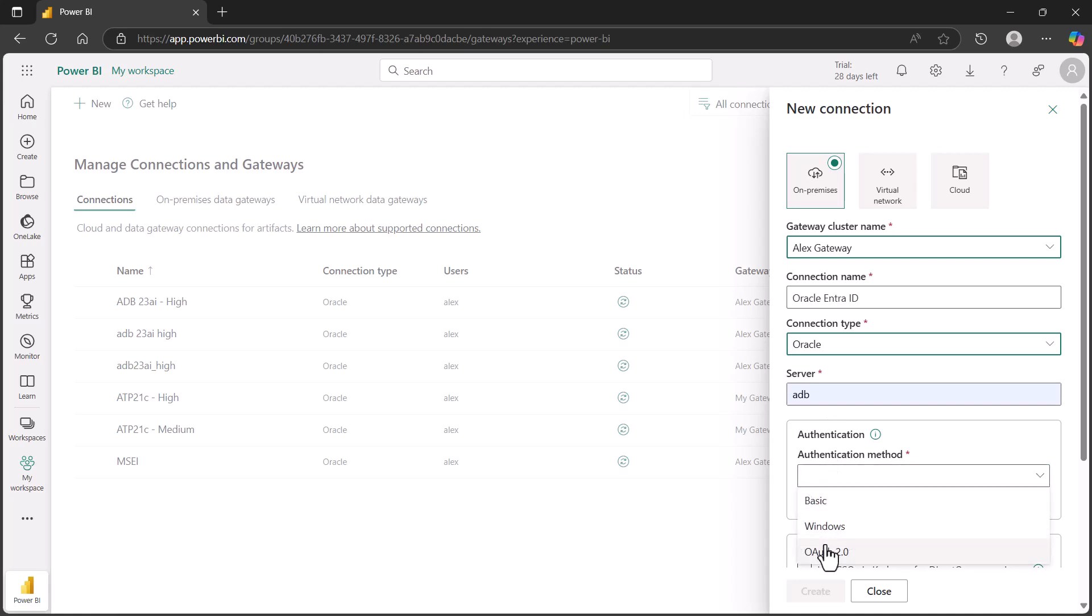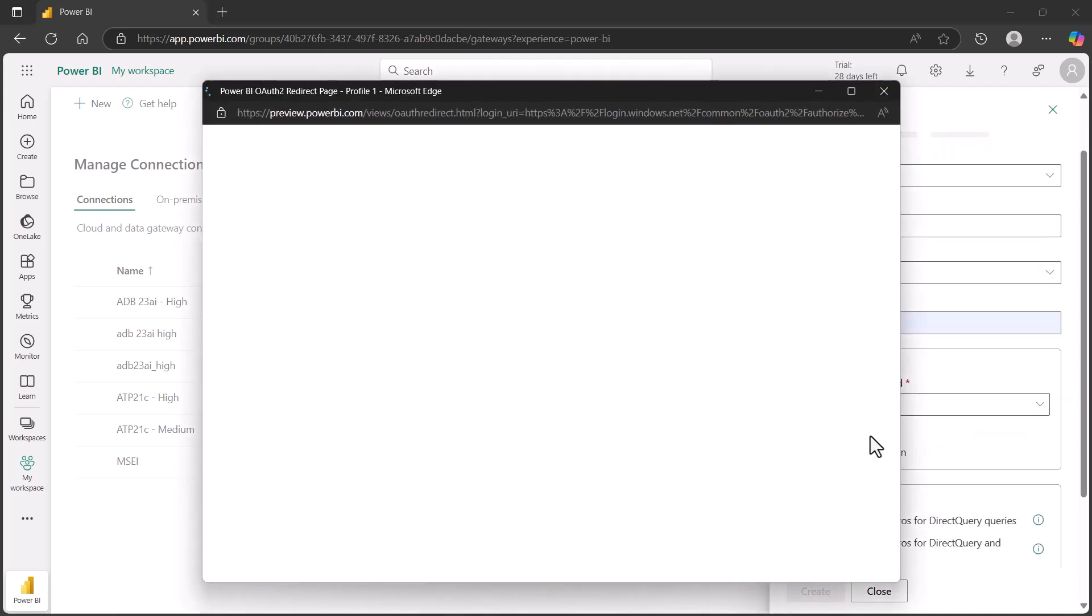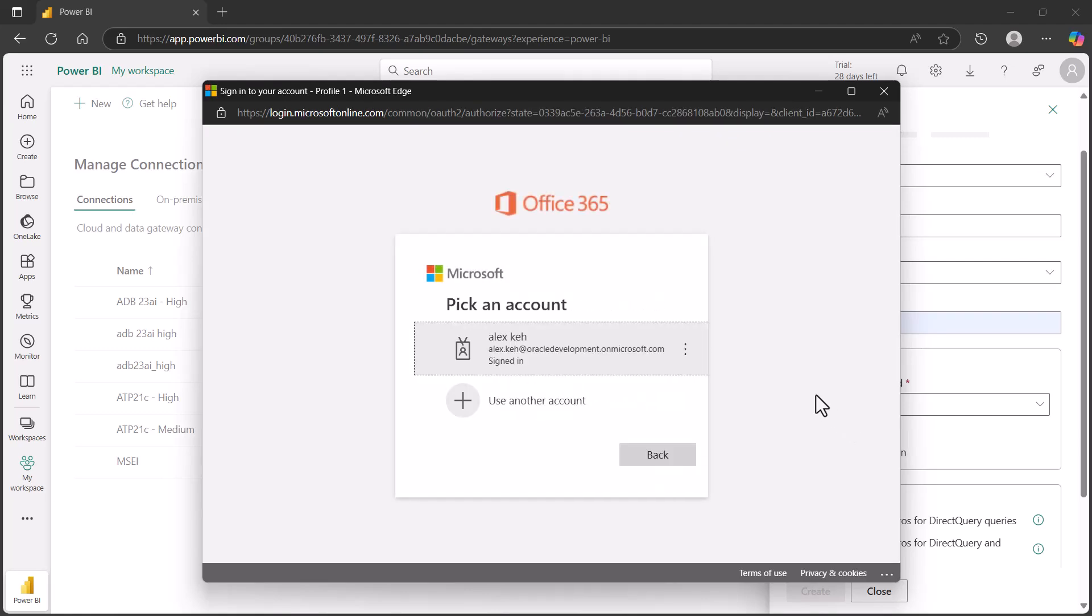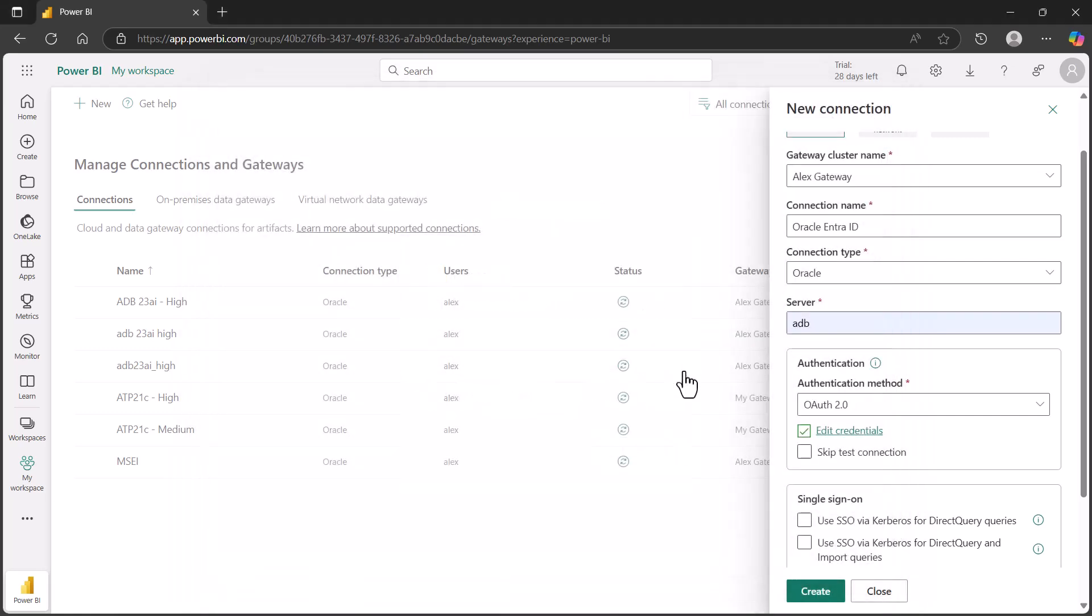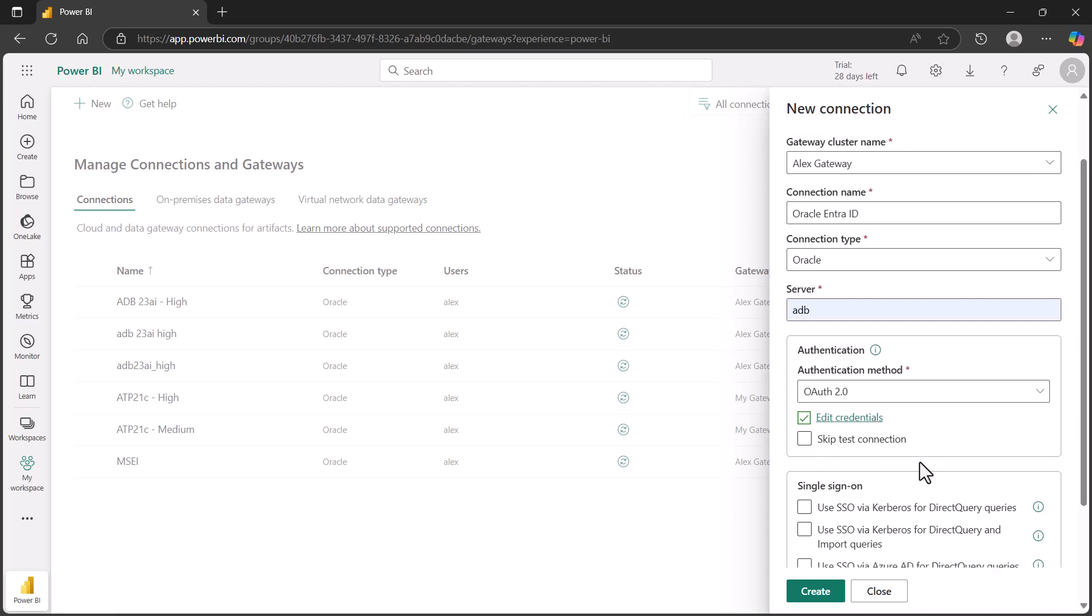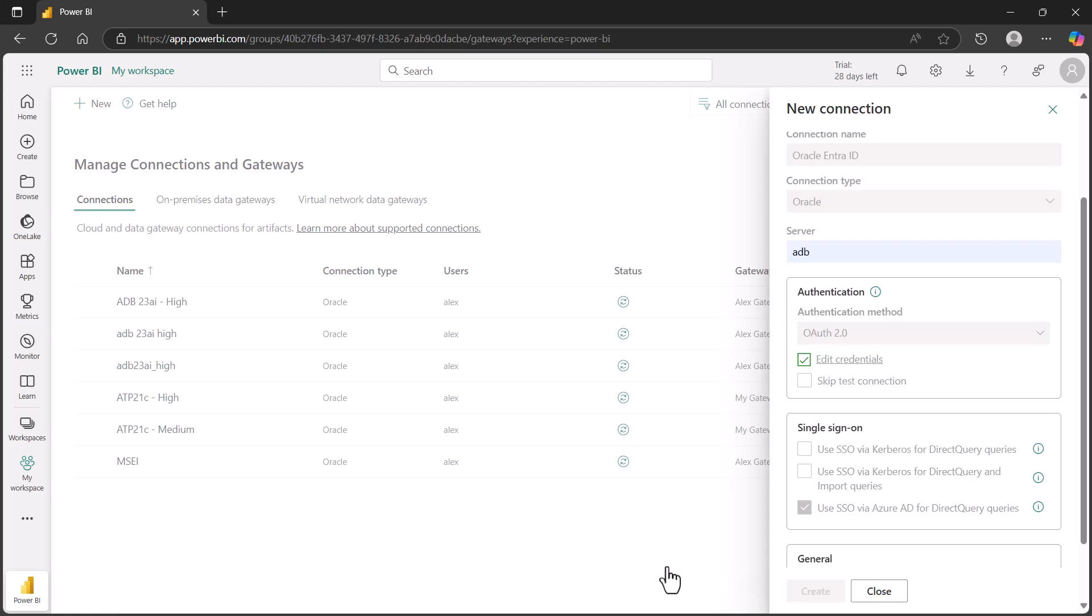Then the authentication method is OAuth 2.0, since we're using Entra ID. And now we have to enter in our Entra ID credentials. I've already logged on to my Microsoft account, so I just need to select it. You can see I'm signed in. We should be able to connect with these credentials already. Once we're completed with that, we check the box to use SSO via Azure AD and then hit create. This will go ahead and create my connection.